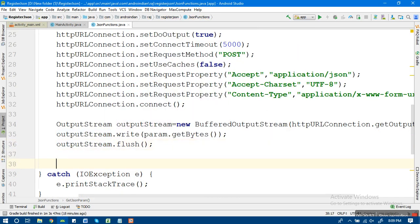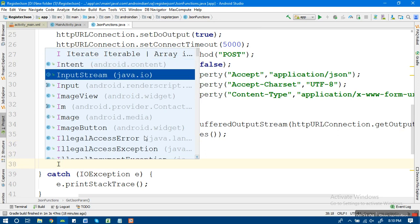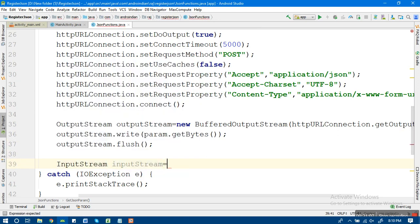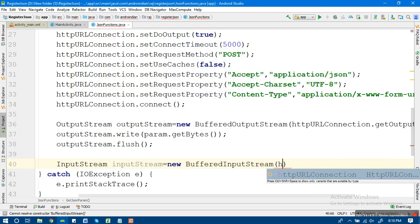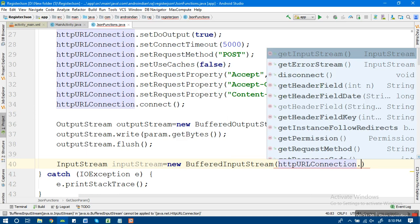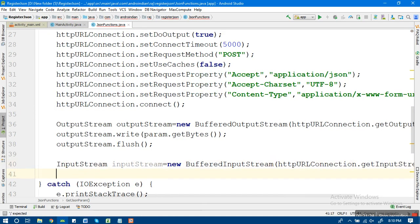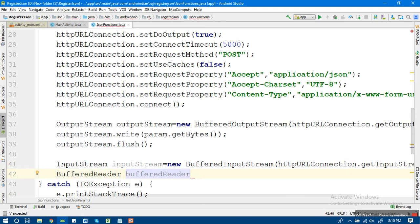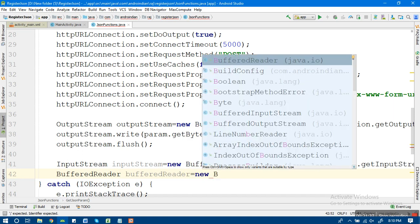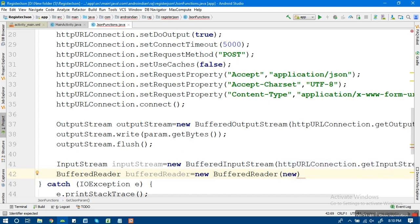Then outputStream.flush() — it should be flushed. Next, for reading input, we add an InputStream reader. So inputStreamReader equals new BufferedInputStreamReader. In this we pass httpUrlConnection.getInputStream(). For this inputStreamReader, we also require a BufferedReader, because it should read the data line by line — whatever data is entered by the user.